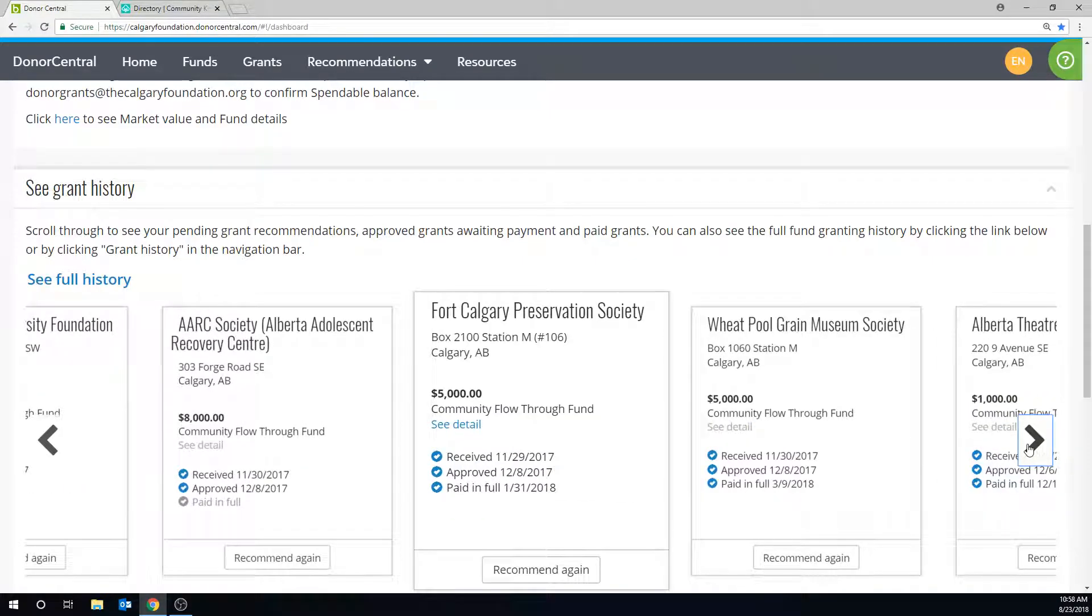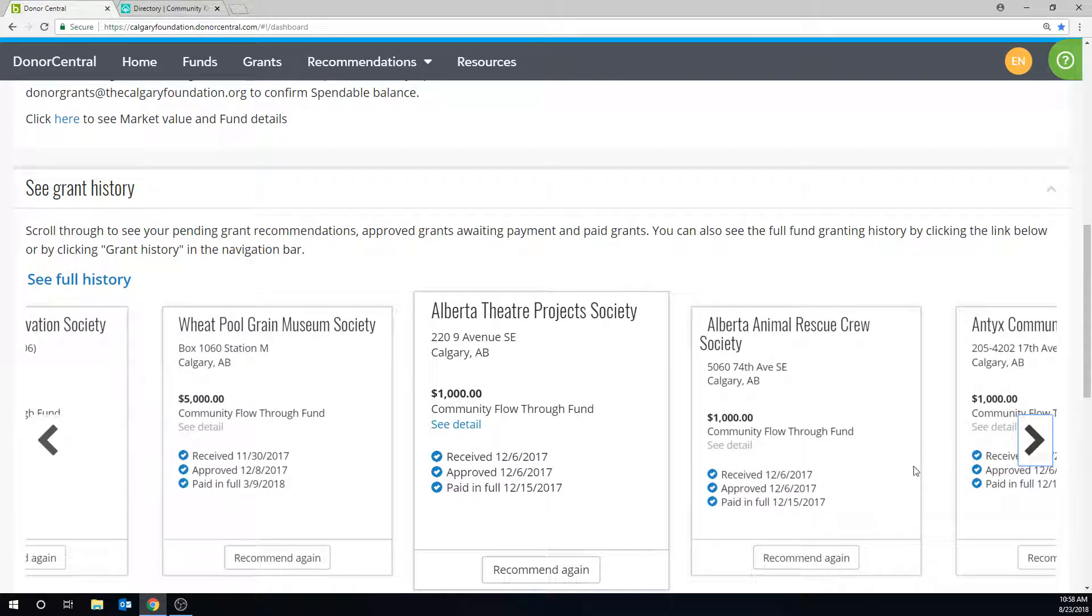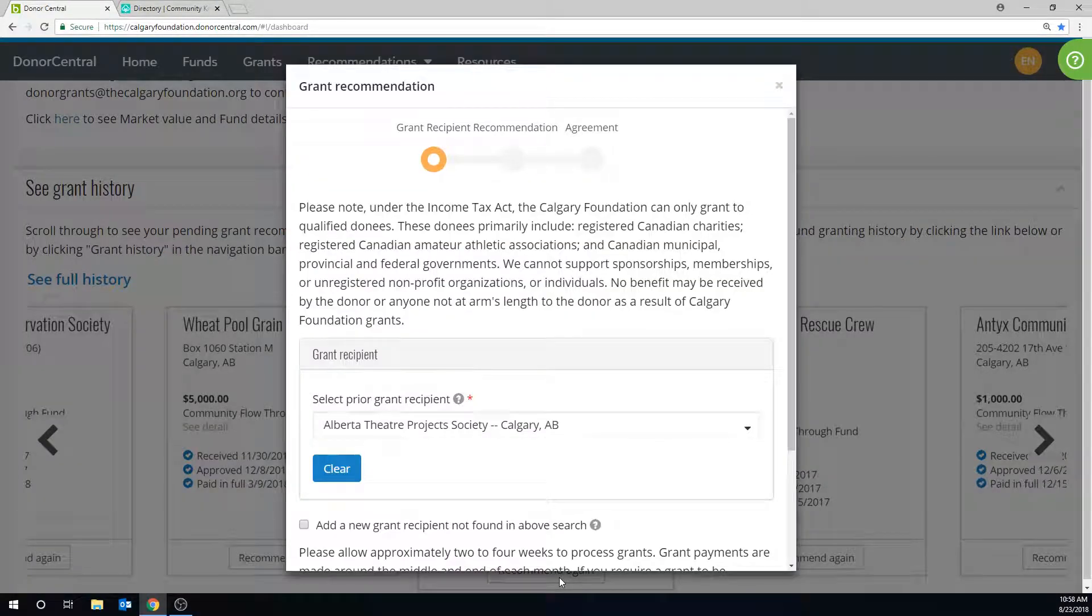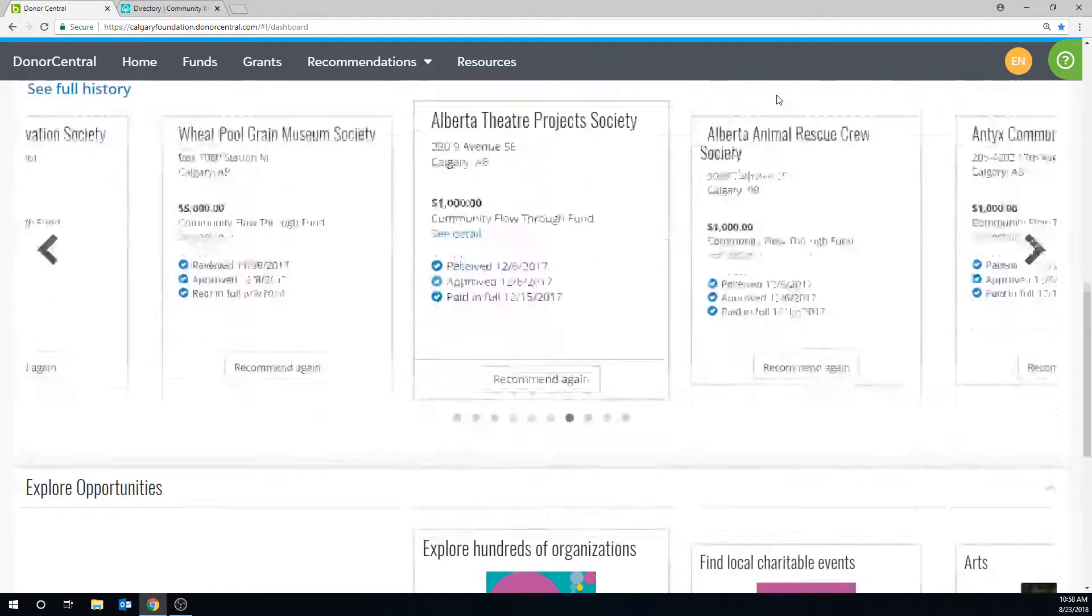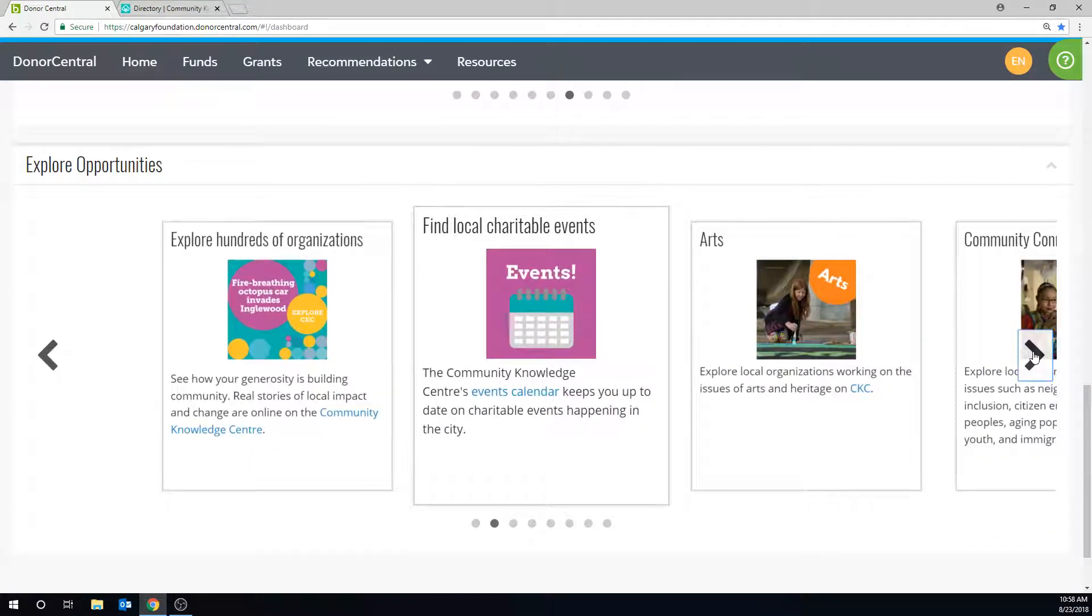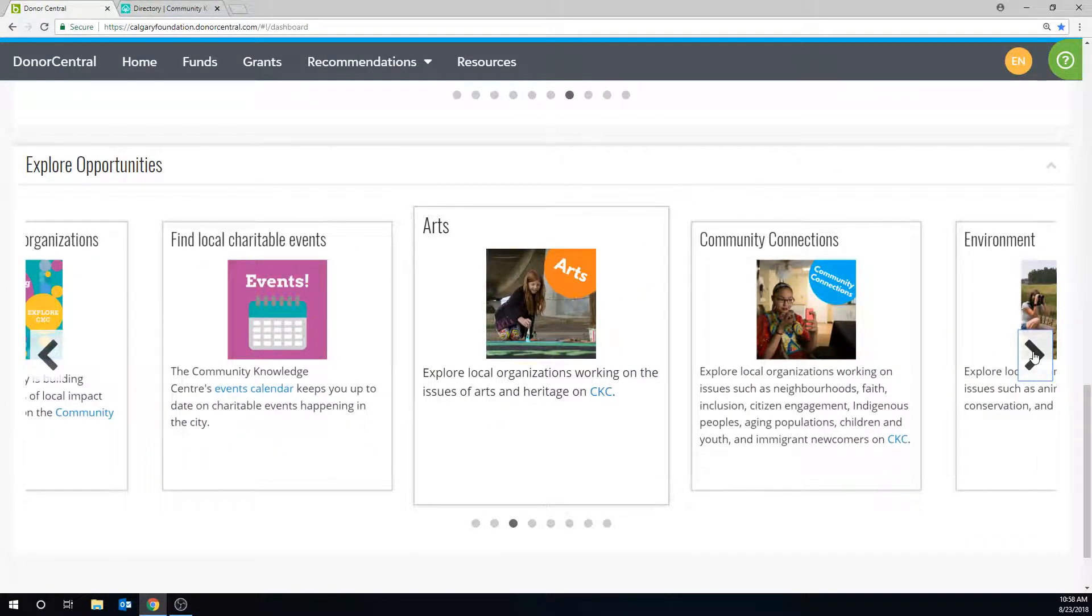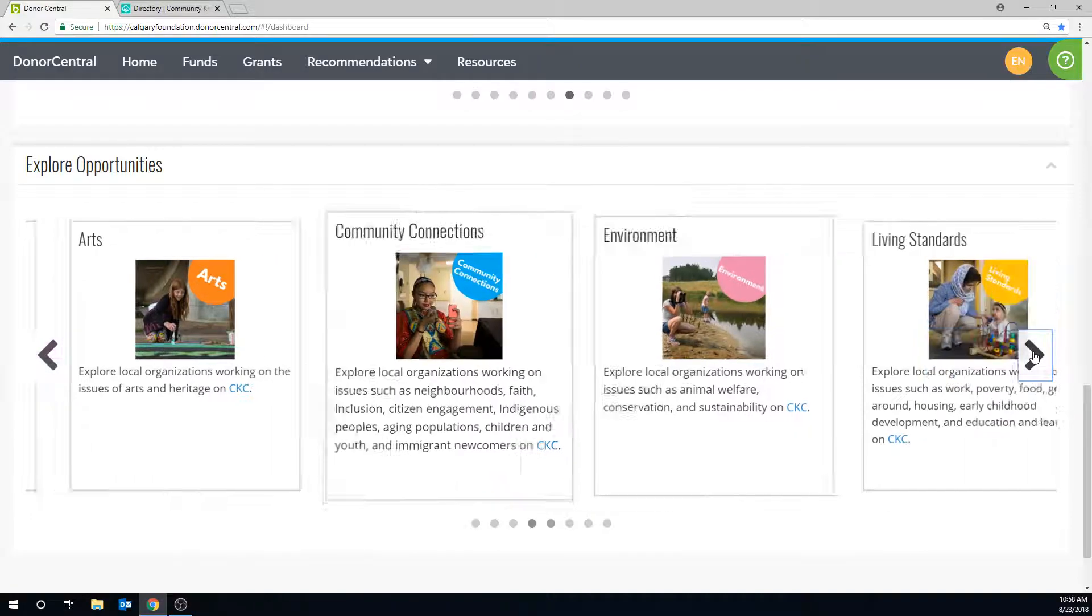And to repeat a grant to a charity you've already supported, click Recommend again. Scrolling down, you'll find the Exploring Opportunities section, where you can find a variety of Calgary Foundation's current initiatives, events and charities to support.